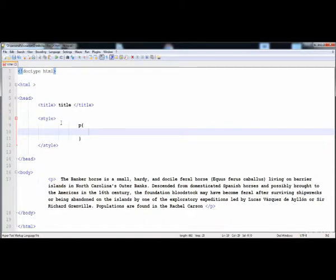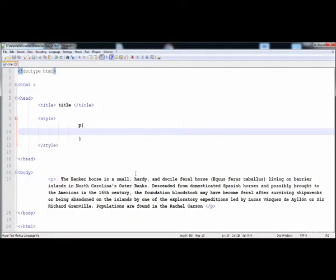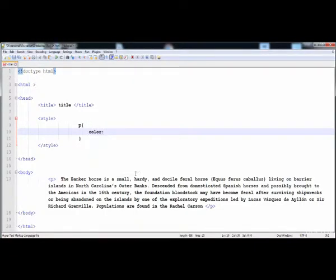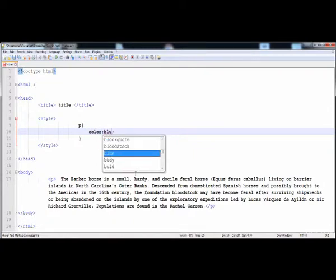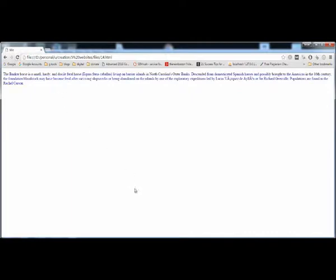First of all I'm going to change the color of the paragraph. When we render it in the browser and load the file, the text has a black color. I'm going to give it a color of blue.